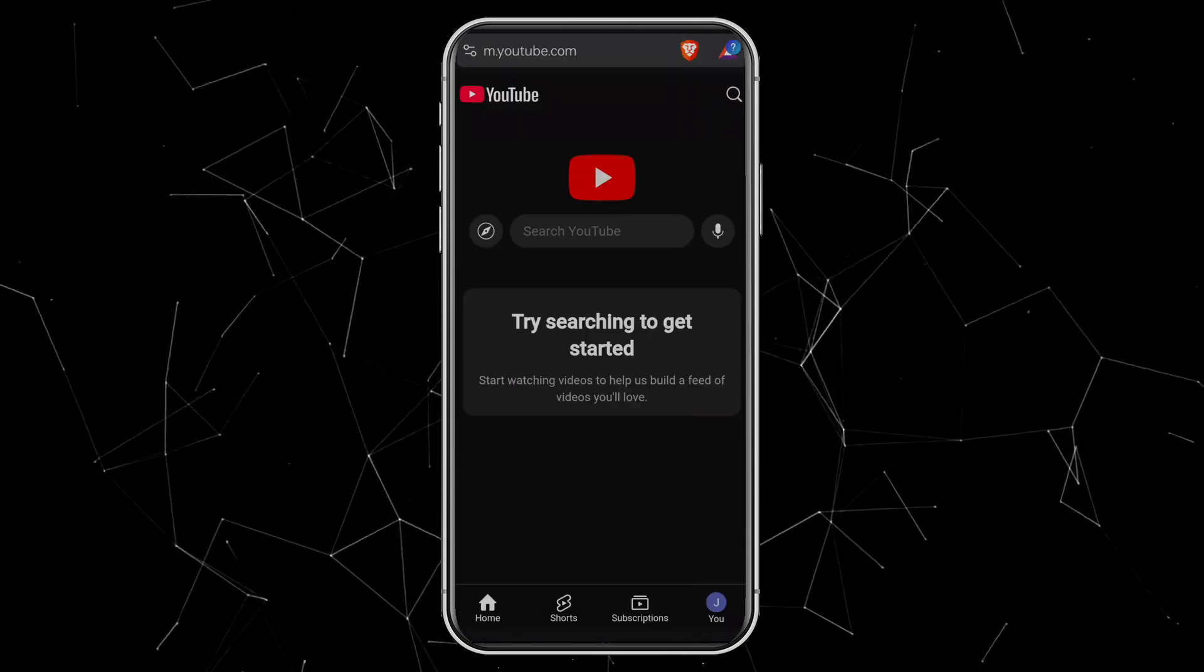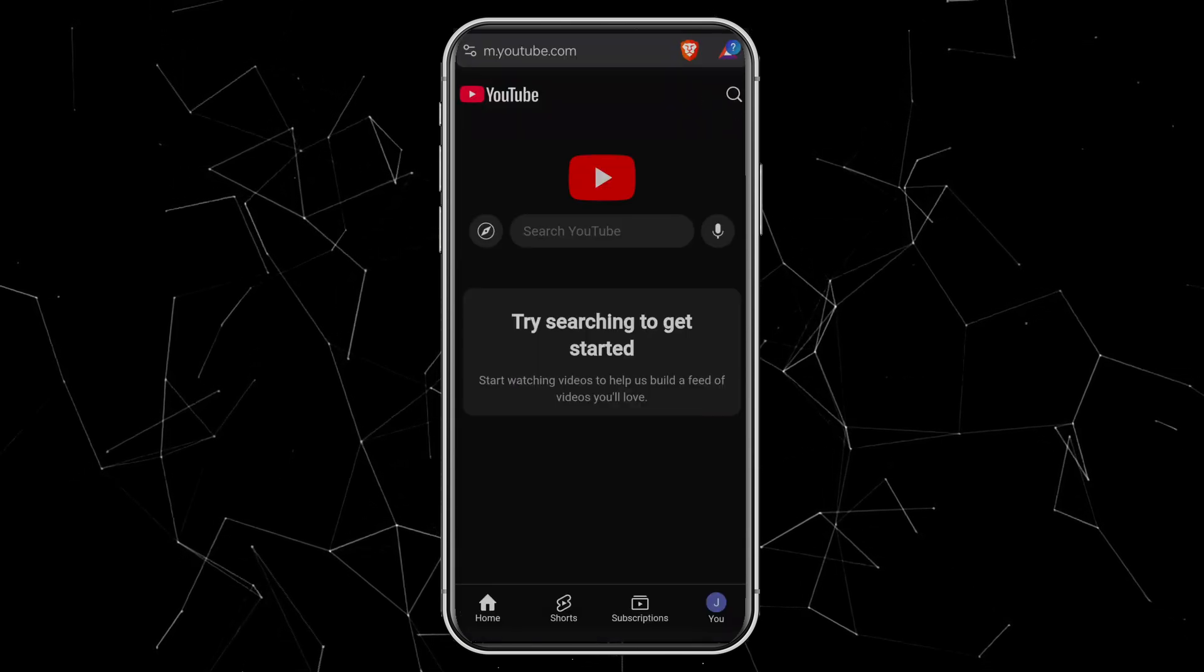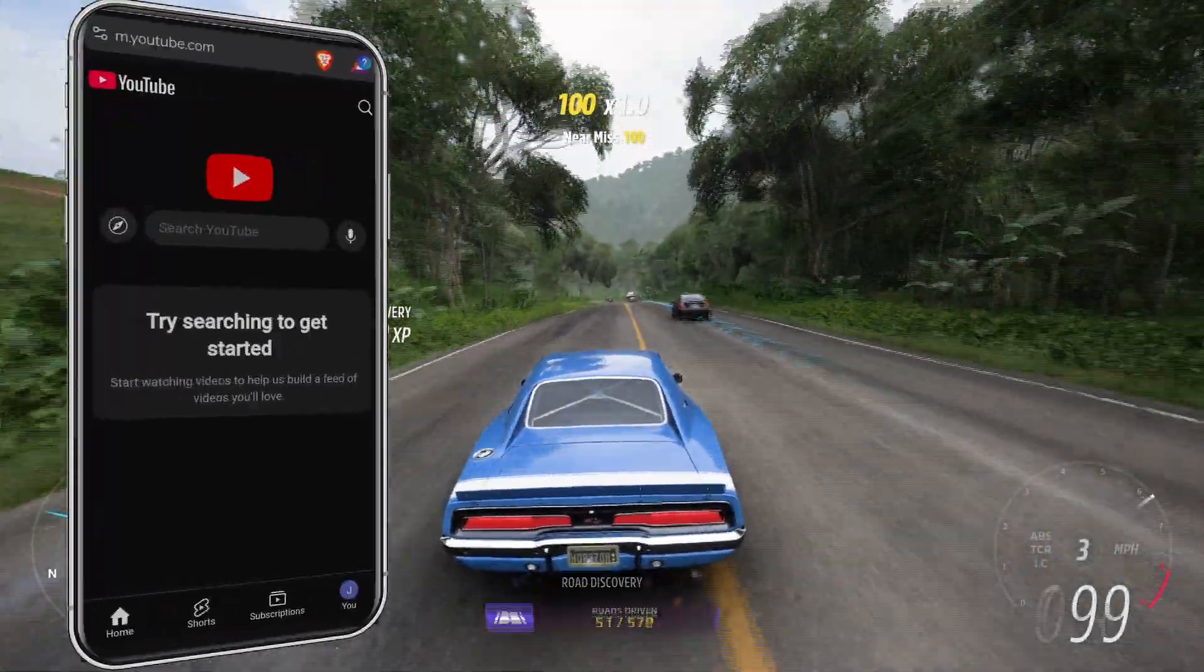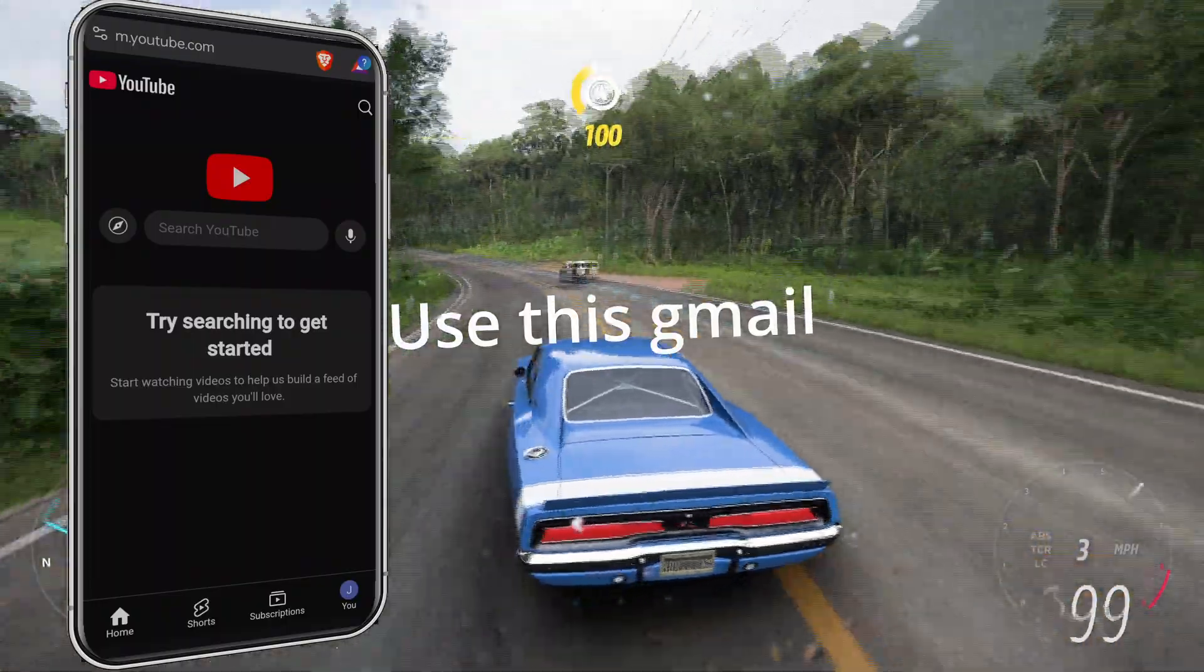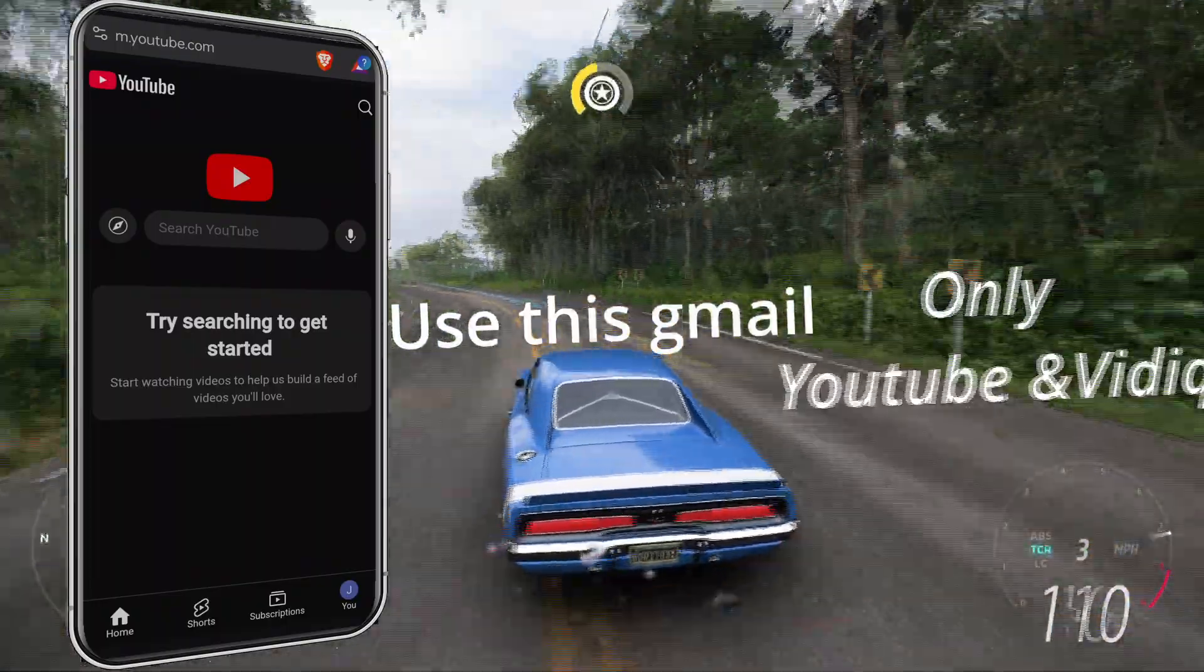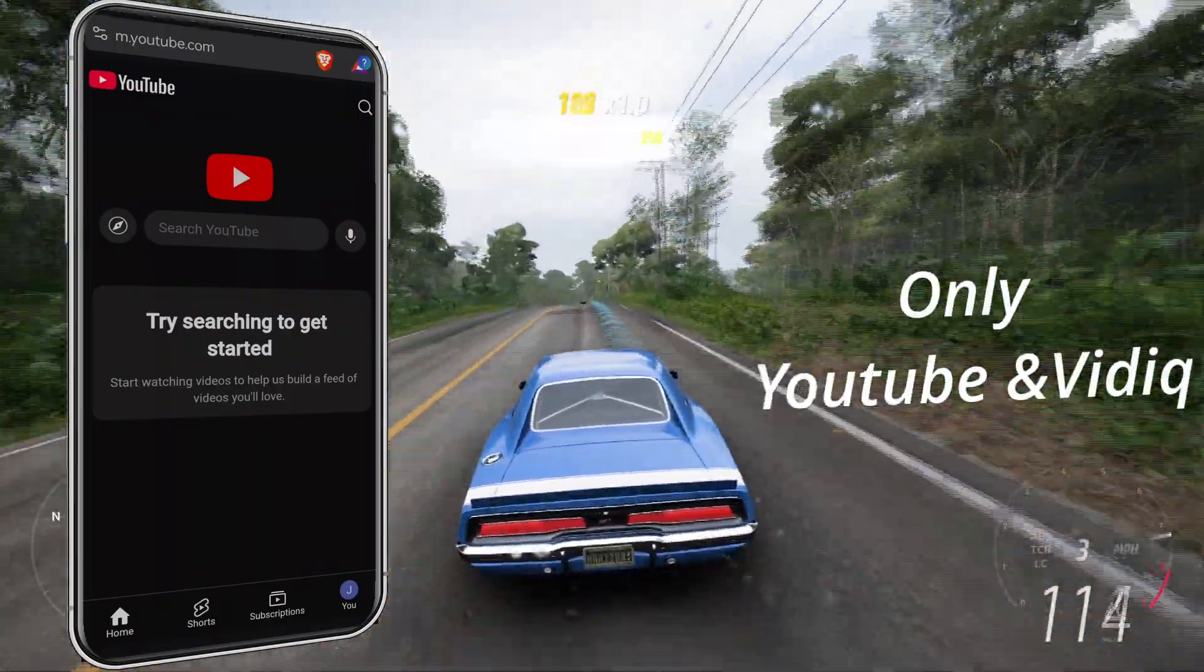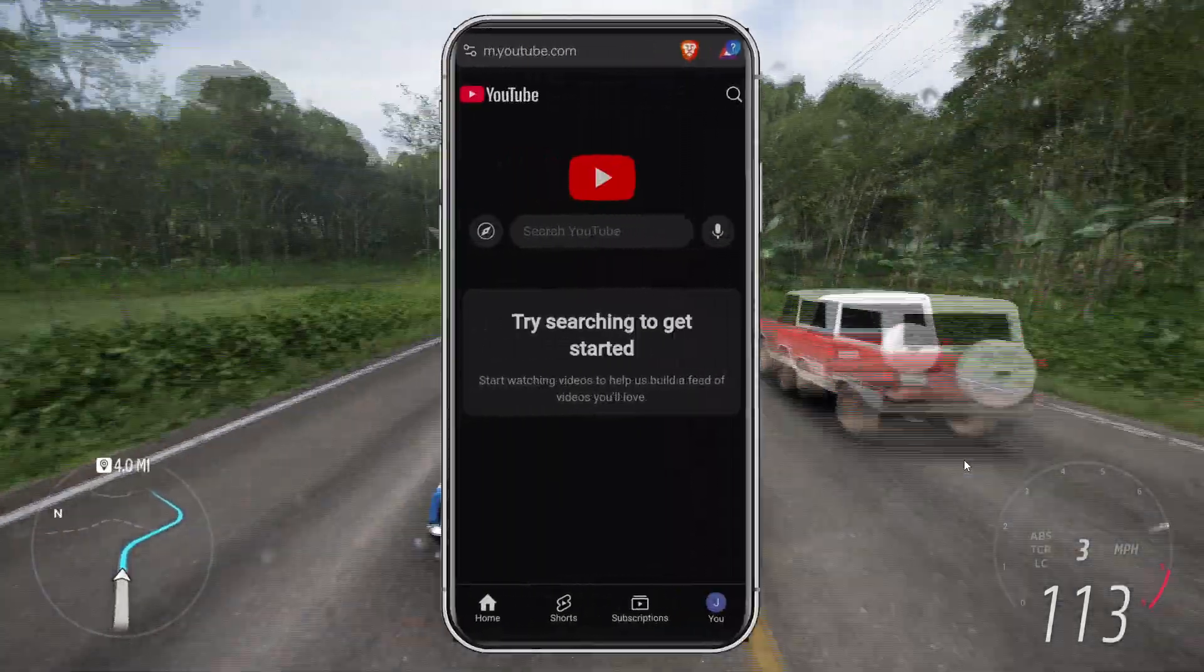Great! We just created a new Gmail account and signed into YouTube. Now remember, don't use this Gmail account to sign up for any other services or websites except YouTube. And if you want, you can also use it for vidIQ, since it's YouTube certified and helps with channel growth.